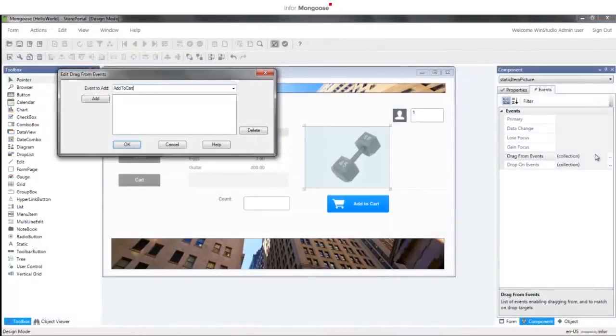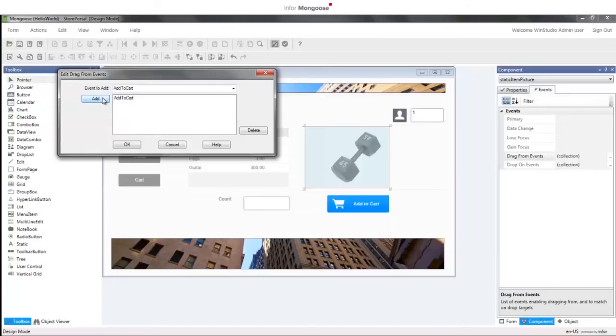Then in Part 6, we'll wrap up by taking all of the logic that we've built and create a zero-training store portal that'll be available as a standalone webpage.